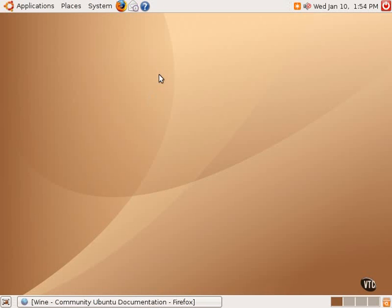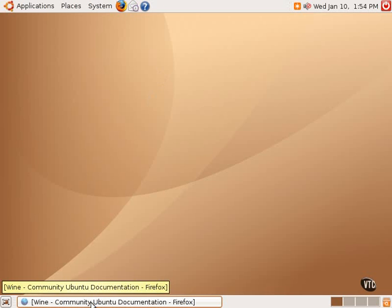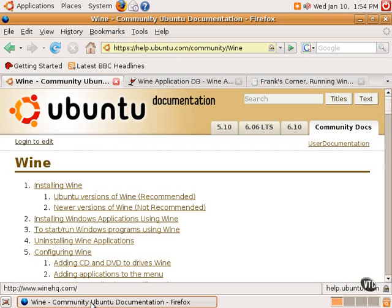Now Wine, some people call Wine a Windows emulator, but Wine is actually a recursive acronym, and it stands for Wine is not an emulator. Wine is actually an open source reverse engineering of the Windows API.